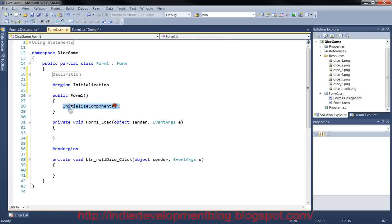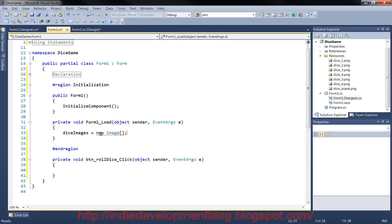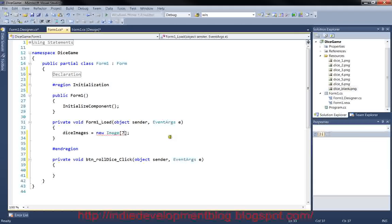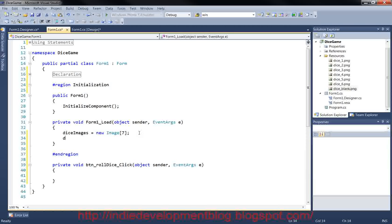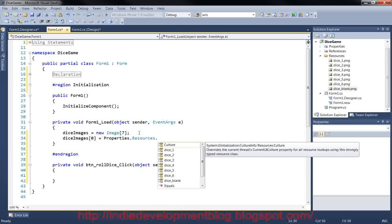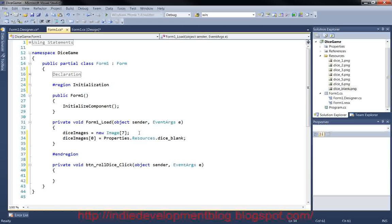In the form load event, we'll initialize and populate our arrays and set up a Random. First: diceImages equals new Image array of size 7 — we have a blank image plus six numbered faces, seven total. We'll populate the array one by one starting at index 0: diceImages[0] = Properties.Resources.dice_blank, then diceImages[1] through diceImages[6] for each of the six face images.